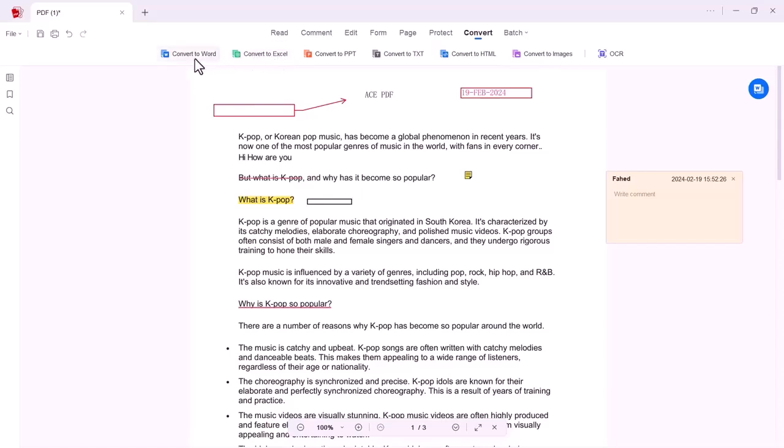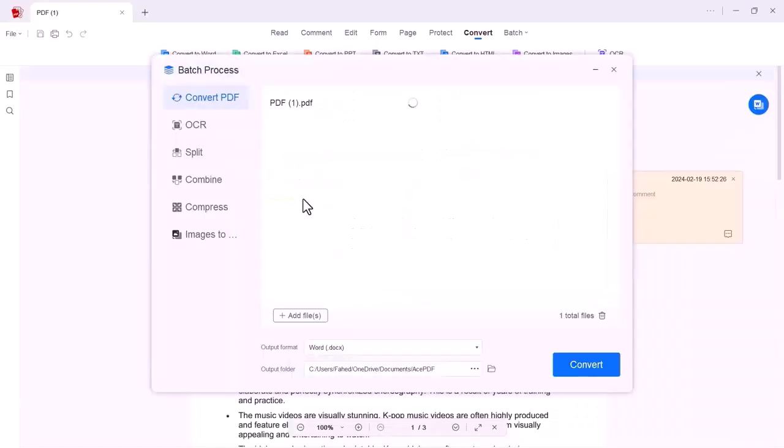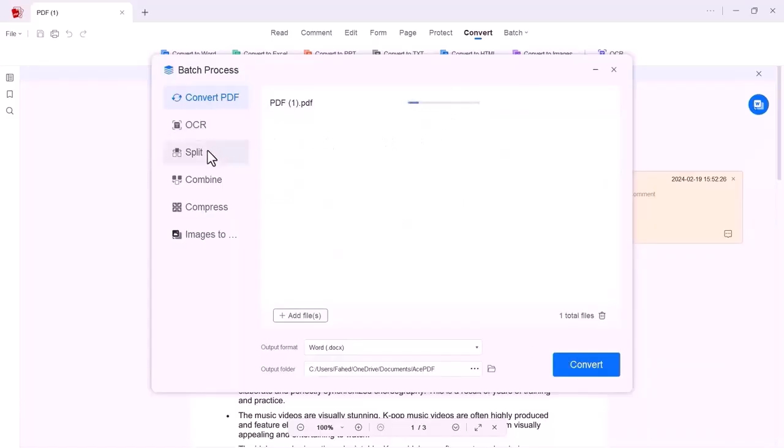You just need to press this option and select the PDF file and click on Convert. On the left side, you can also see the options: OCR, split, combine, compress, and image to PDF.